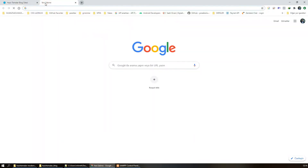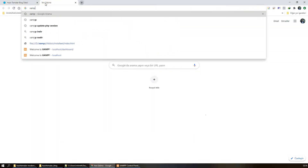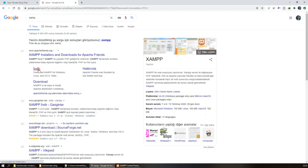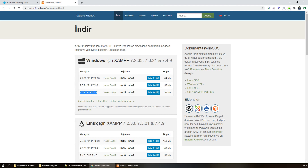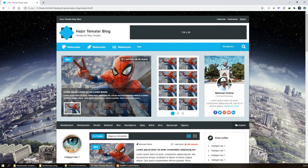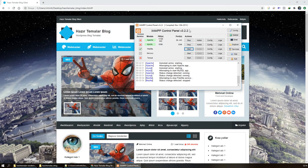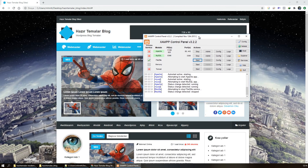XAMPP'i indirmek için Google'dan direkt 'XAMPP' yazın. PHP 7.4 versiyonunu indirin; Windows için bu, Linux için bu. İndire basıyorsunuz, size bir installer veriyor. Bunu kurduktan sonra karşımıza bir pencere çıkıyor. Genellikle C diskinin altında XAMPP klasörünün içerisinde bir dizine kuruluyor.